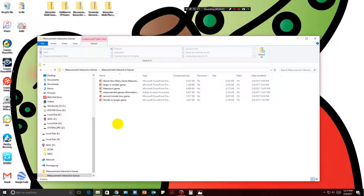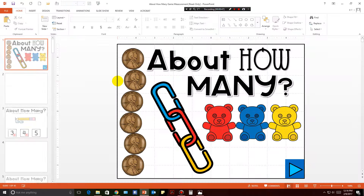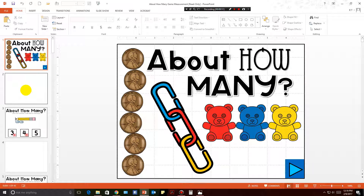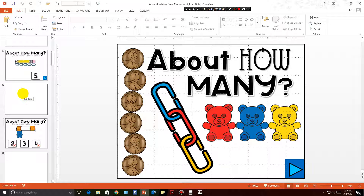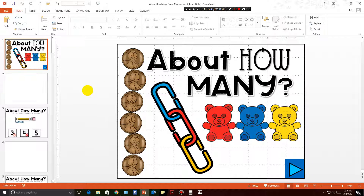We're going to click on 'About How Many,' the first game, to open it up. Once you open it, it is ready to go. You'll notice there are blank pages in between — don't worry, those are there to help the computer reset when the game is over. Everything is programmed for you. All you need to do is push play or teach your students to push play.